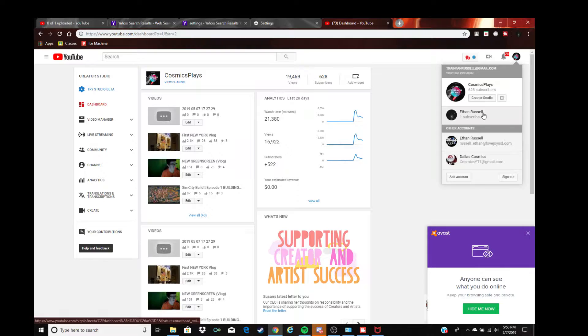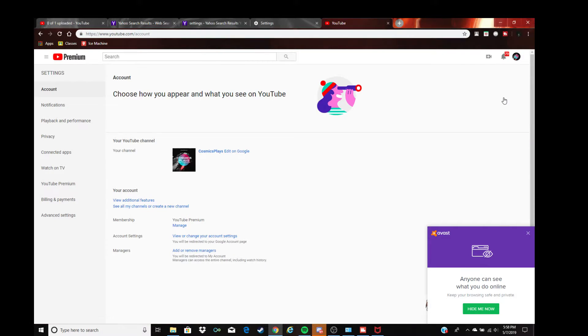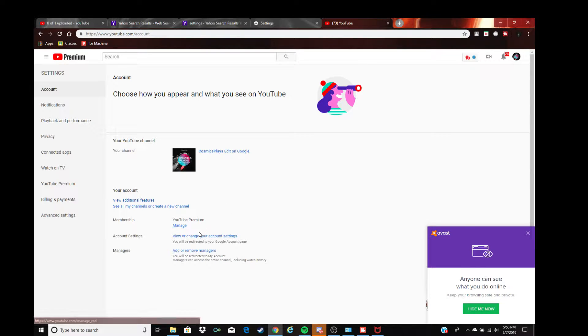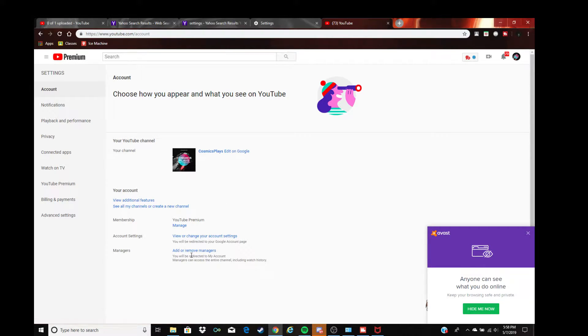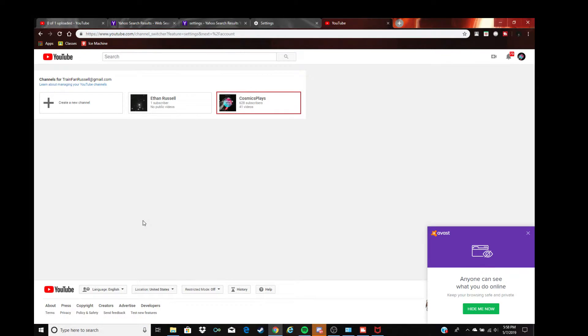Then you go to settings. You do settings, then you go, you're creating, create a new channel. So let's create a new channel.